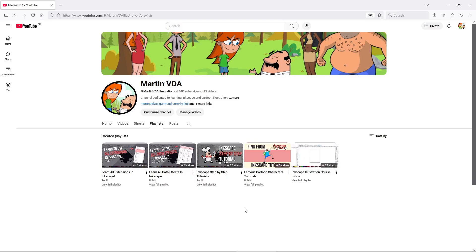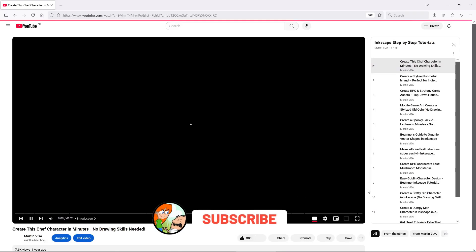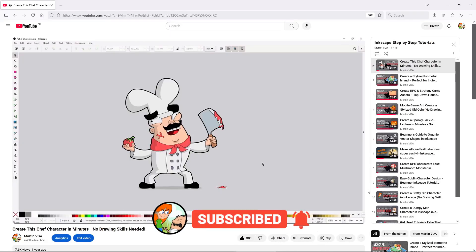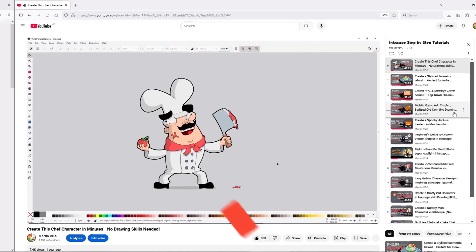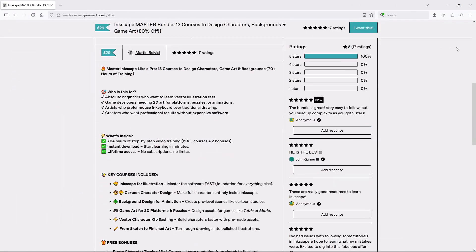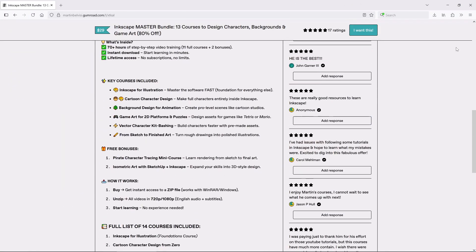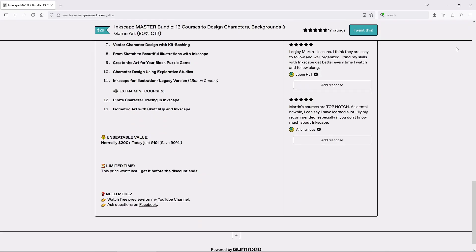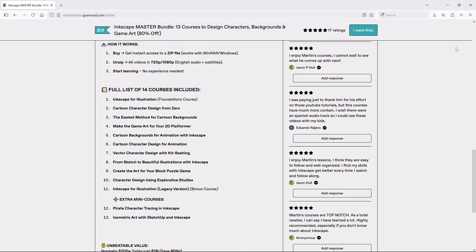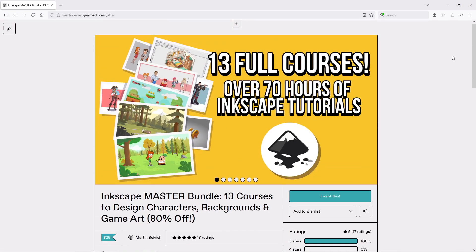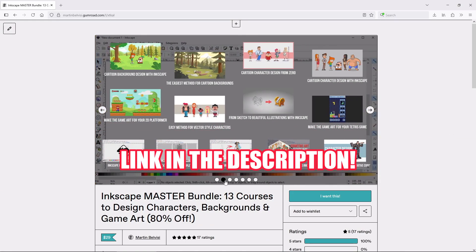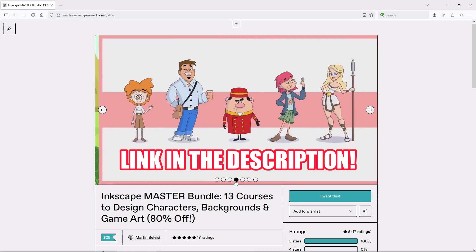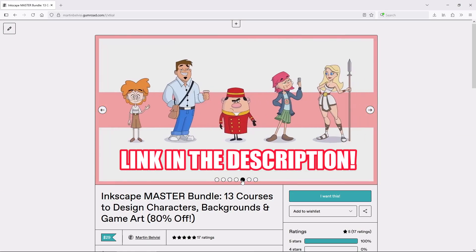If you're new here, I upload weekly Inkscape tutorials focused on character design, background design and game art, so if that sounds interesting, consider subscribing and hitting the bell. And if you want to really master Inkscape, I have a special bundle of 13 full courses covering everything from character design to full environments, all using Inkscape, of course, link in the description. Your support helps me keep making free content like this.